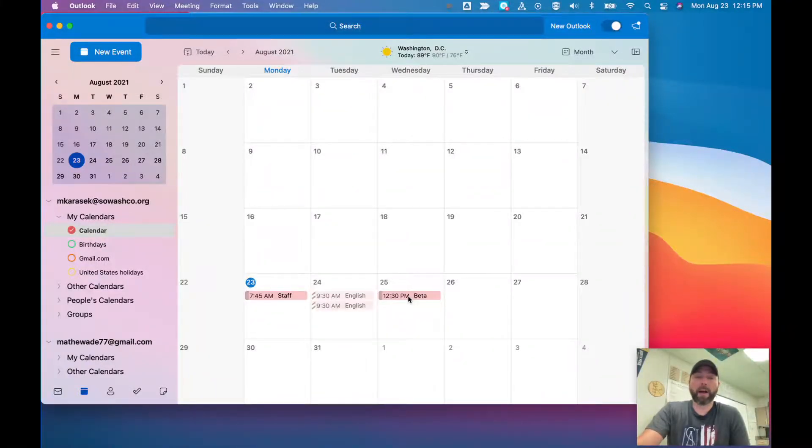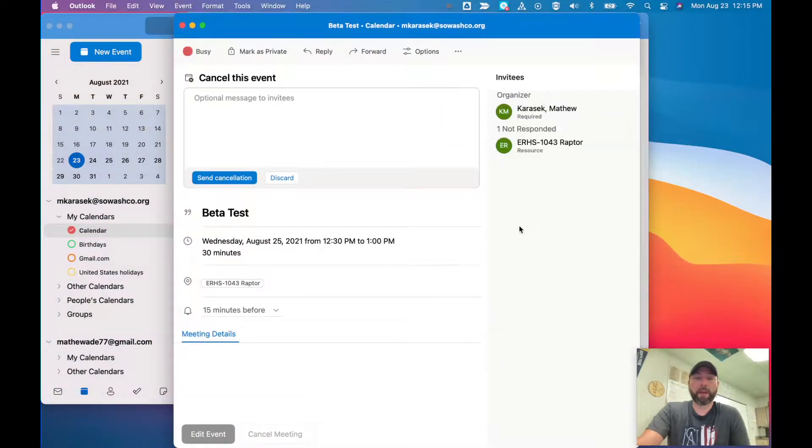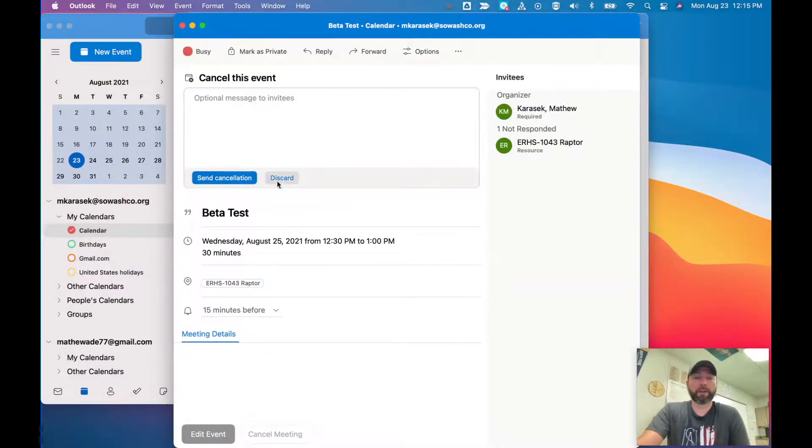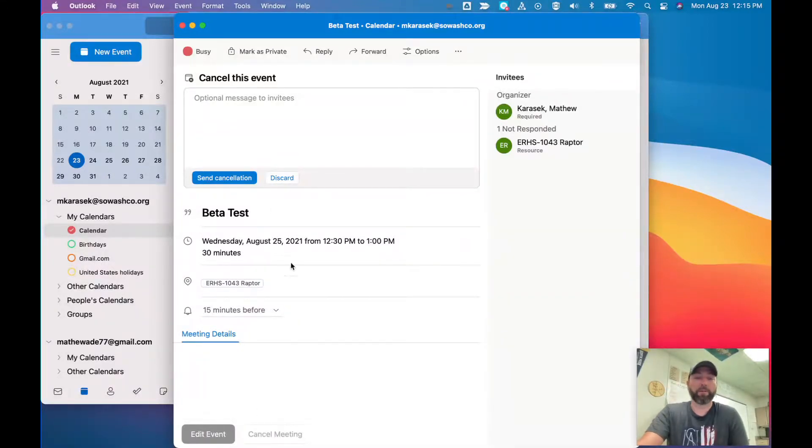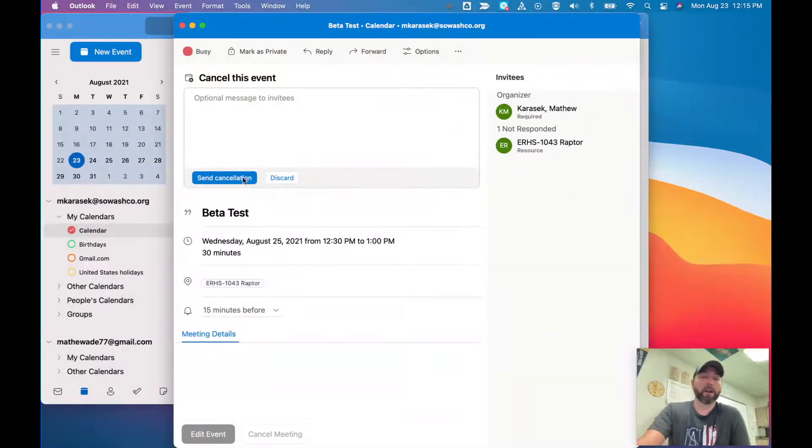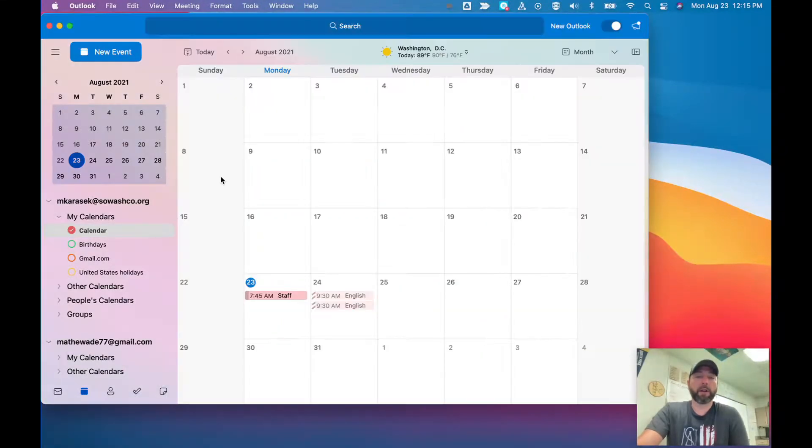Now let's say later I want to cancel it. If I just click on it, I can cancel the meeting. I do have to click send cancellation. If I click discard, it does open up cancel meeting but then it just goes back and forth between discard and cancel meeting. So what you'd want to do is click the send cancellation and now it disappears from my calendar.